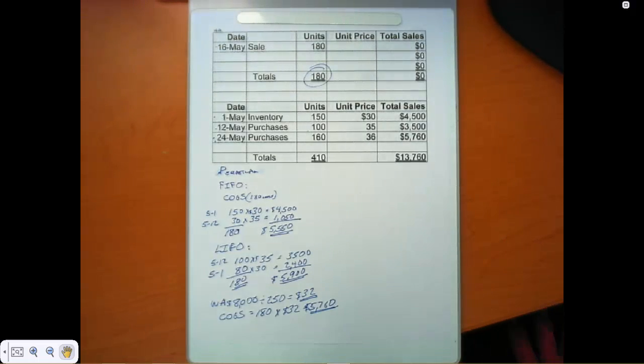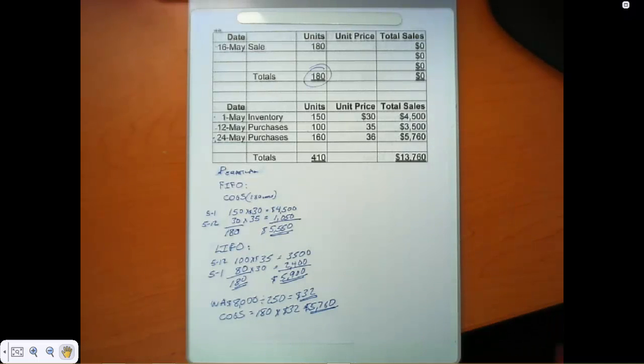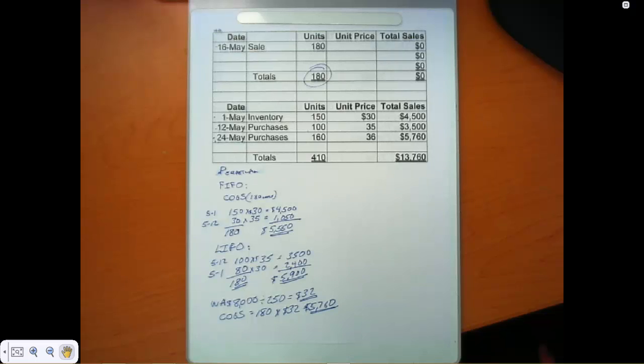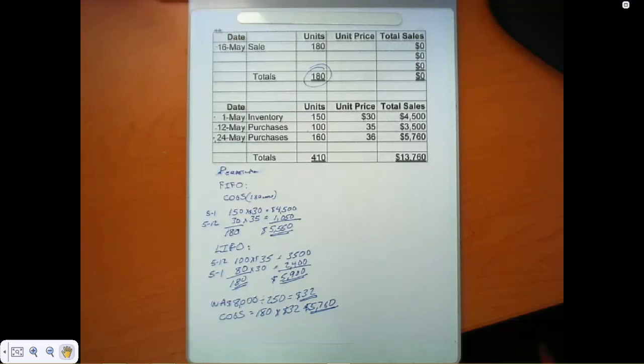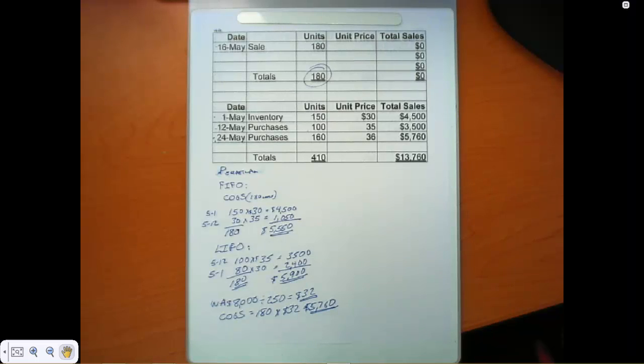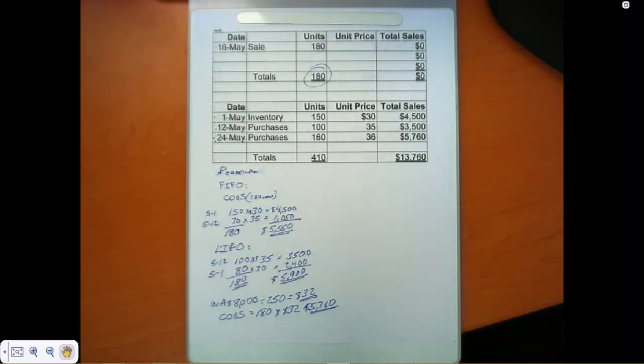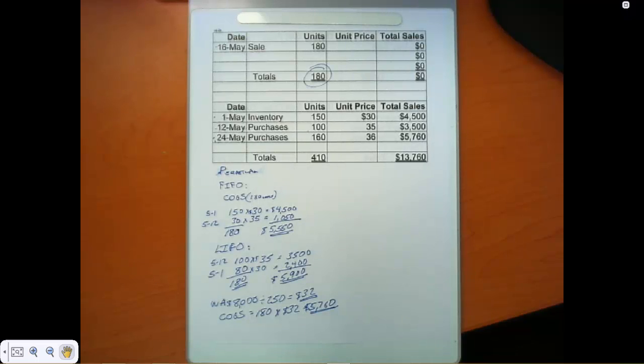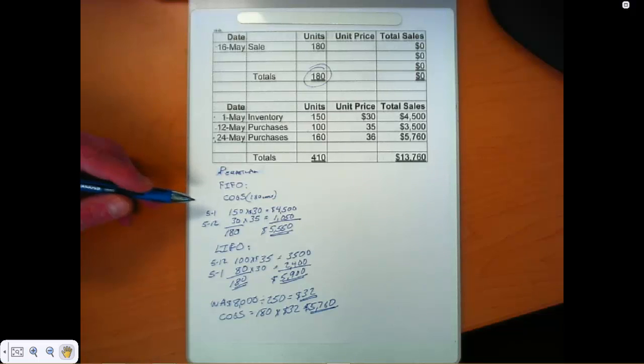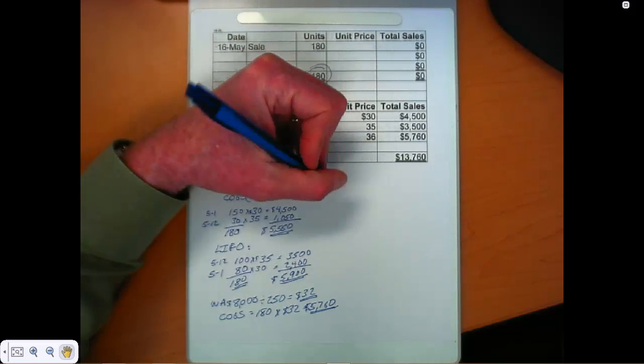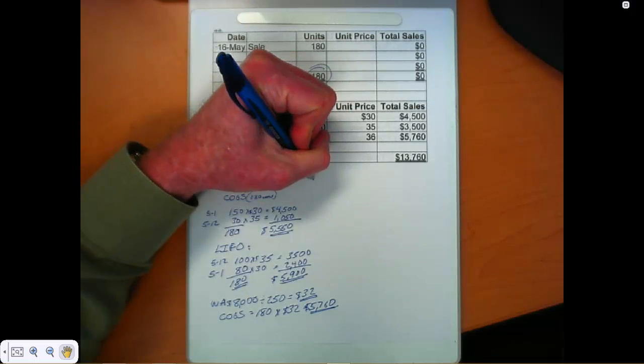So that's different than the number we calculated under the periodic method as well. Let's take a look at how we would calculate ending inventory under the perpetual method. And again, we really need to watch our dates. We're going to calculate ending inventory after the May 16th sale. So this is ending inventory on May 16th after we sold the 180 units. So let's look at FIFO first.